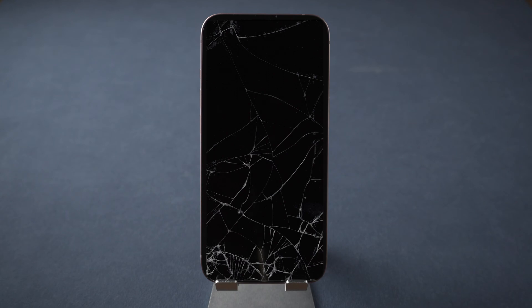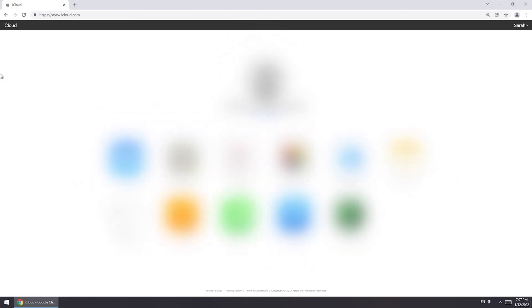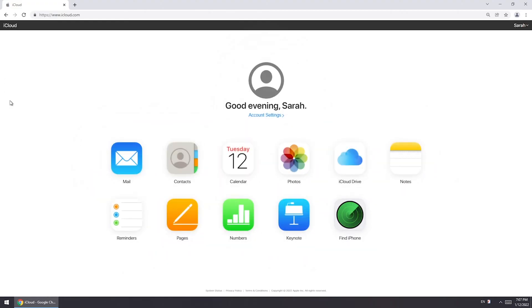If you enabled Find My iPhone before and your iPhone is connected to network, you can erase iPhone from iCloud. Sign in to iCloud via any browser.